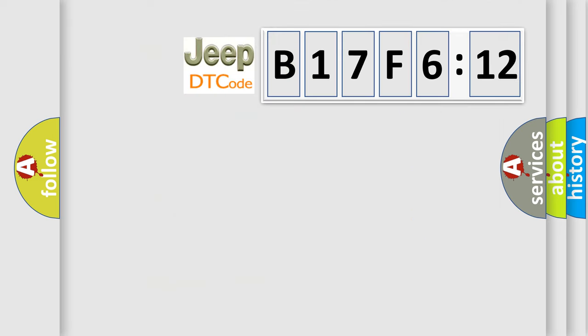So, what does the diagnostic trouble code B17F612 interpret specifically for Jeep car manufacturers?